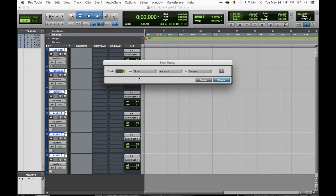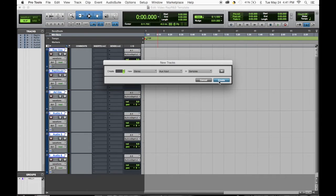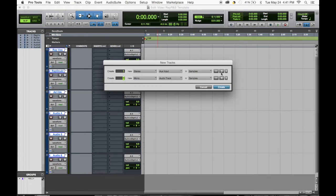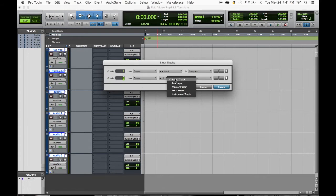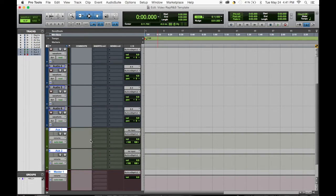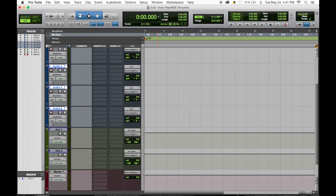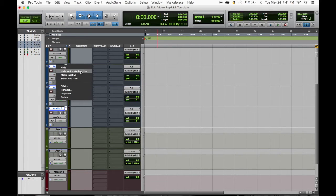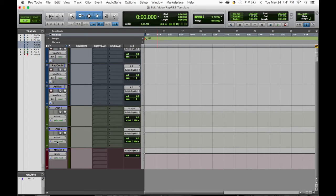Aux tracks usually go two and then one stereo master. Two and then one. So we can make these, you can hide these for now just in case we don't really need them.